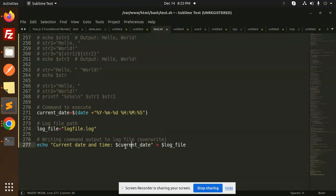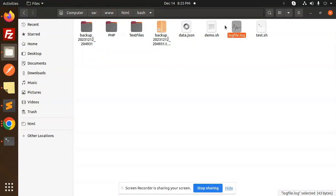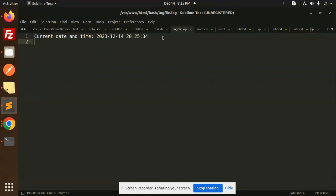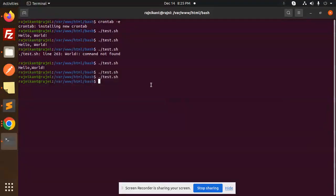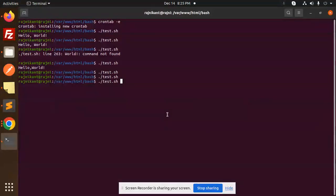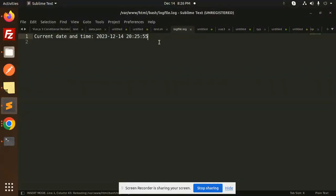So here we have: echo current_date and then the single greater-than operator redirecting to logfile.log. Let's save this and run it. The log file is currently 43 bytes. Running it again it stays 43 bytes — opening it shows the current date and time. Running it again updates the timestamp, confirming it is overriding, not appending.